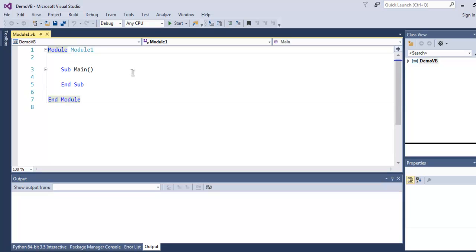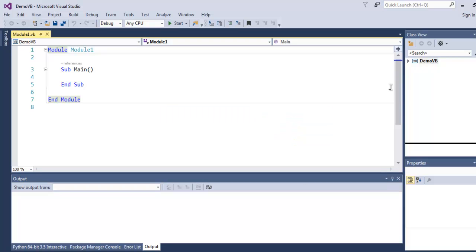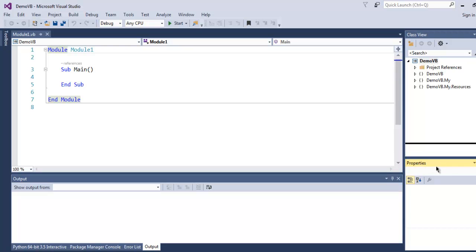On the right-hand side class view, you will find this project name. If you click on it, it will expand into the available set of project references. On the right-hand side you will also find Properties pane.